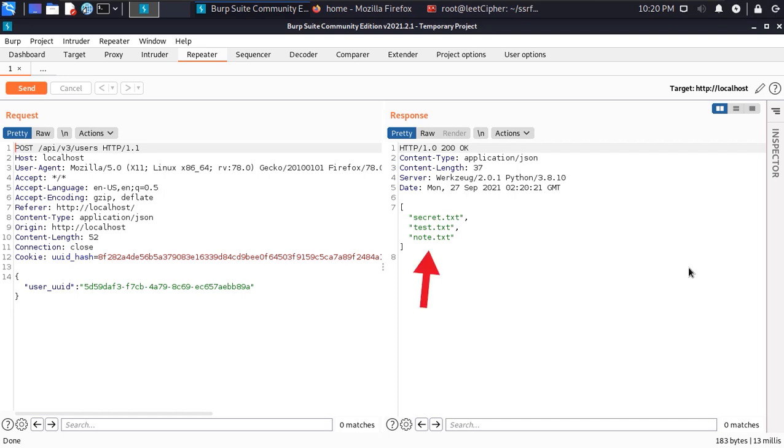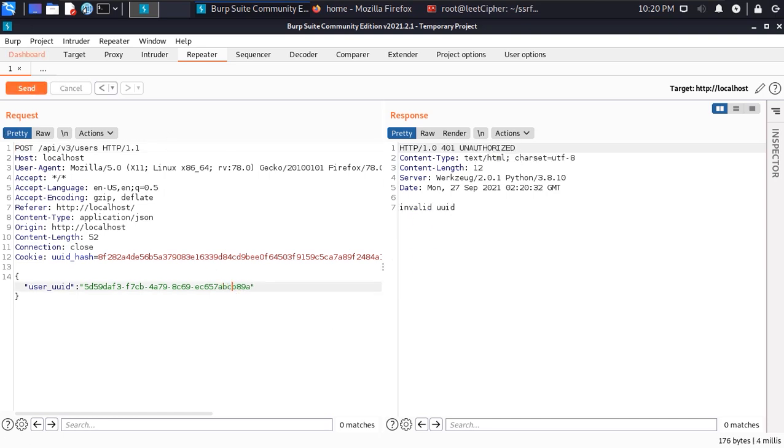The very first thing that will come into your mind when you see a request like that is to test for IDOR vulnerability and that's what I did. I created another account and copied its UUID and tried to retrieve the files in it but that didn't work because the user UUID was tied to the user session so no IDOR there.